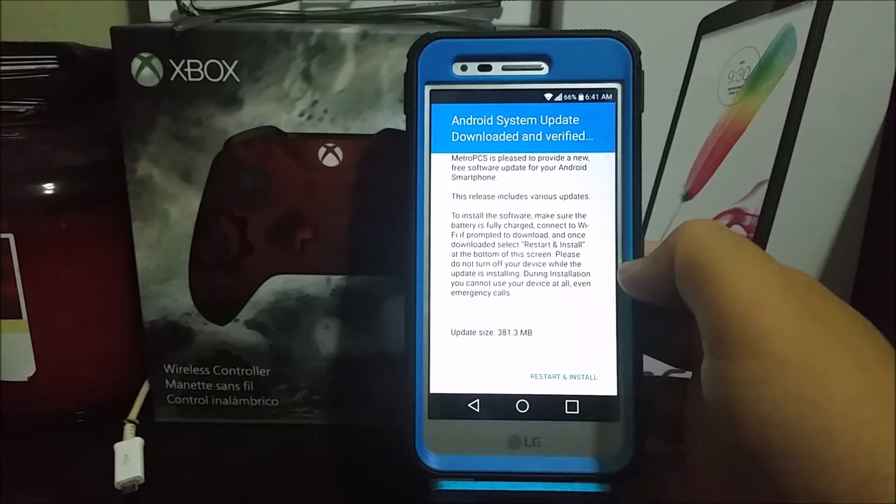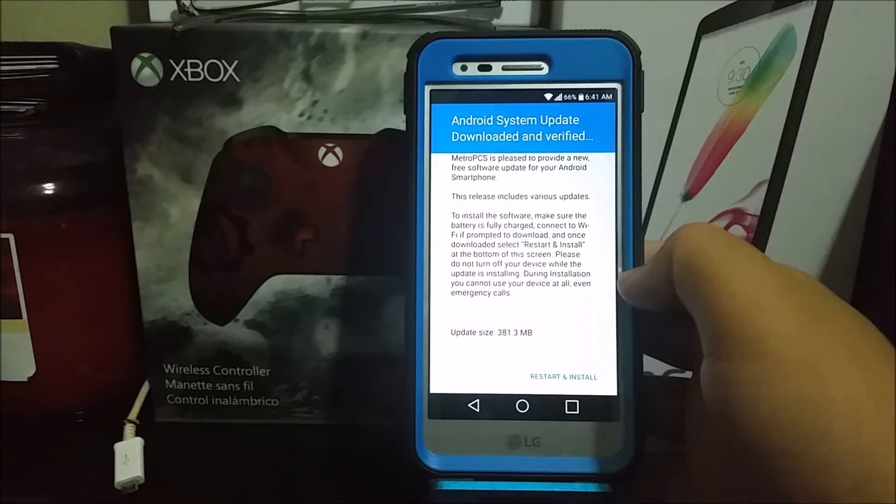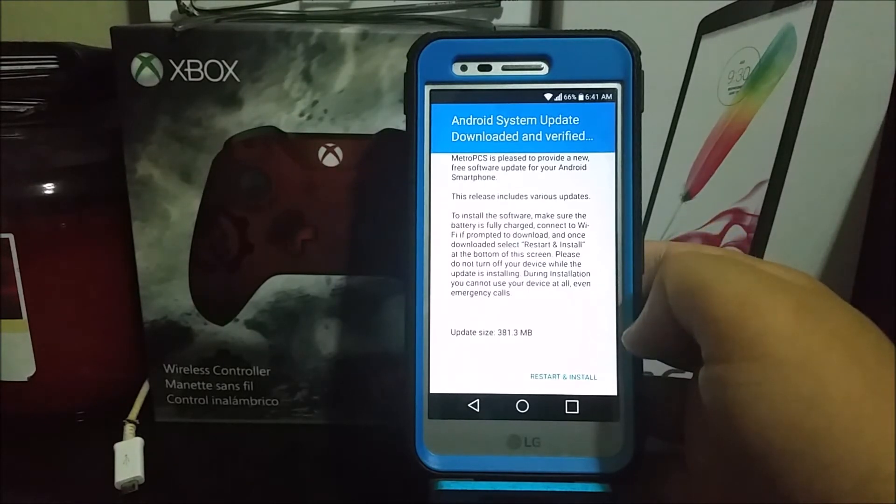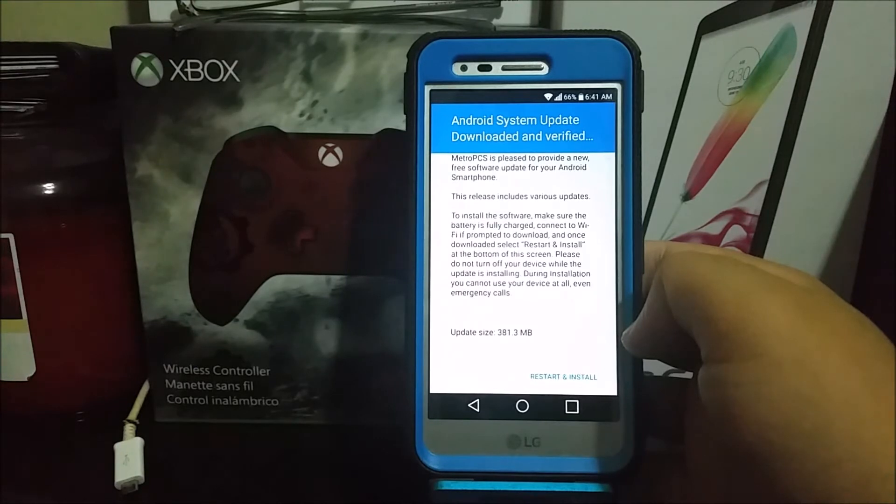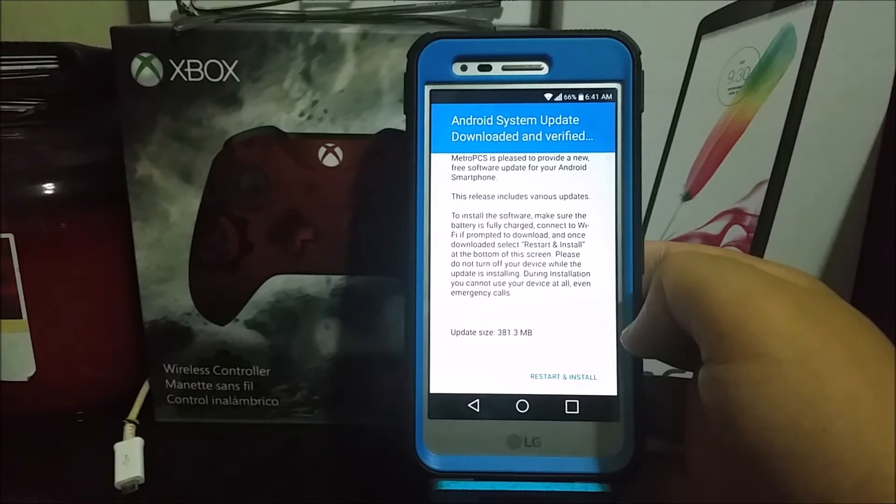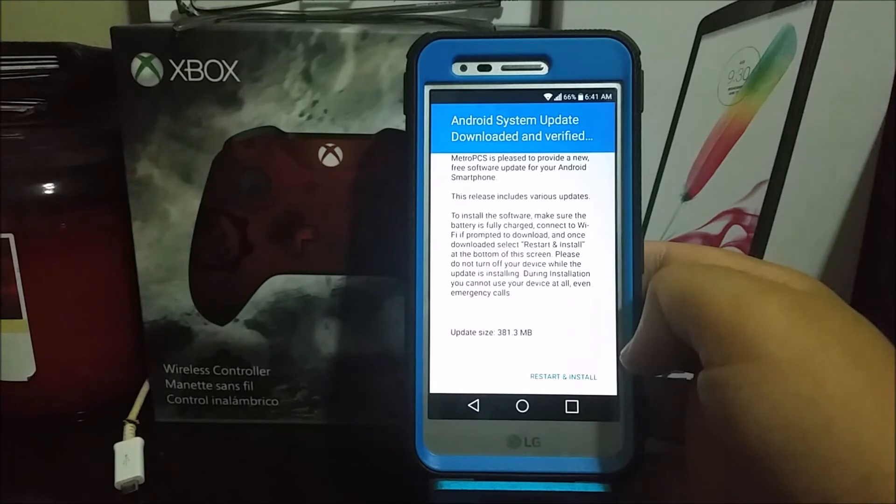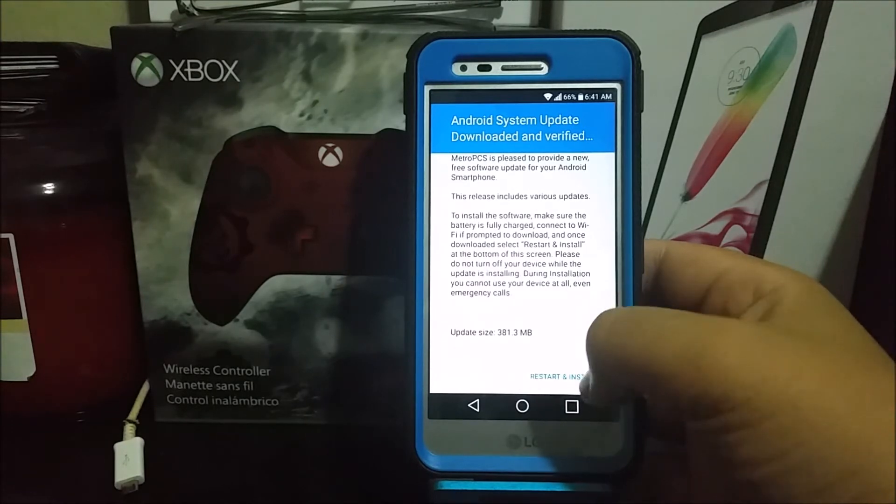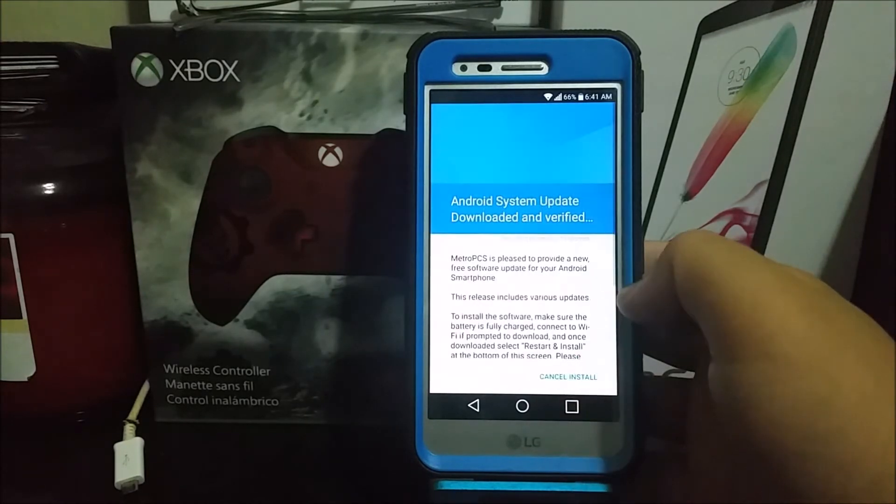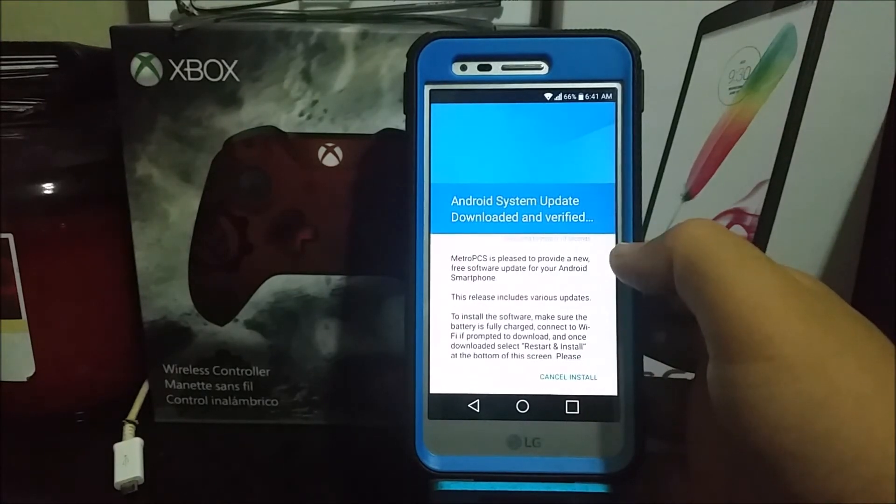update is installing. During installation, you cannot use your device at all, even for emergency calls. The size of this update is 381.3 megabytes. Tap where it says Restart and Install. Now the device is going to